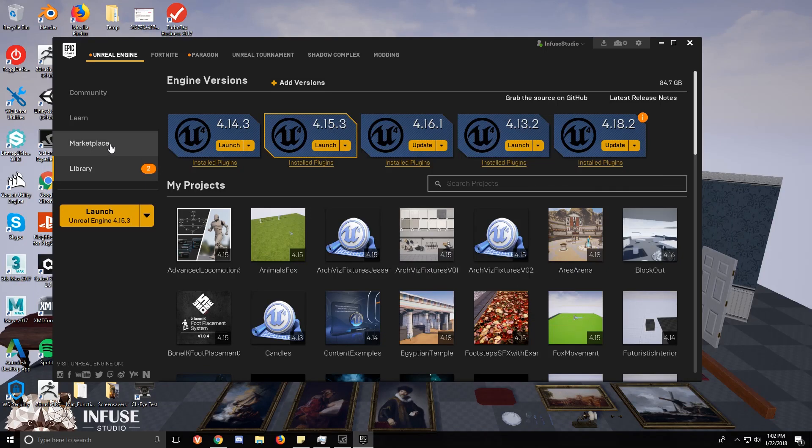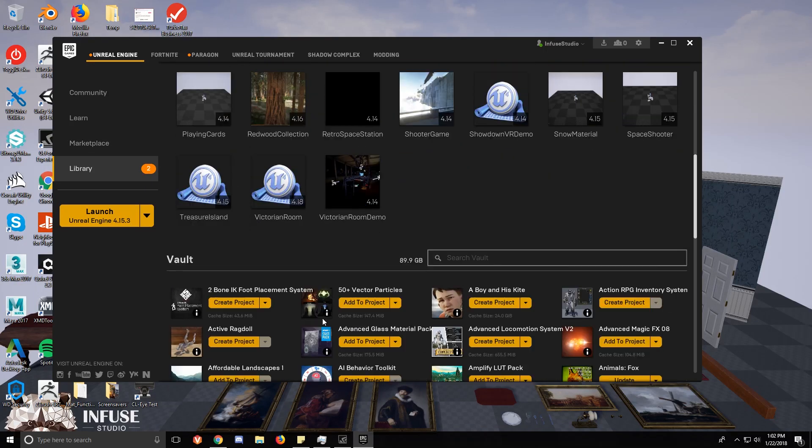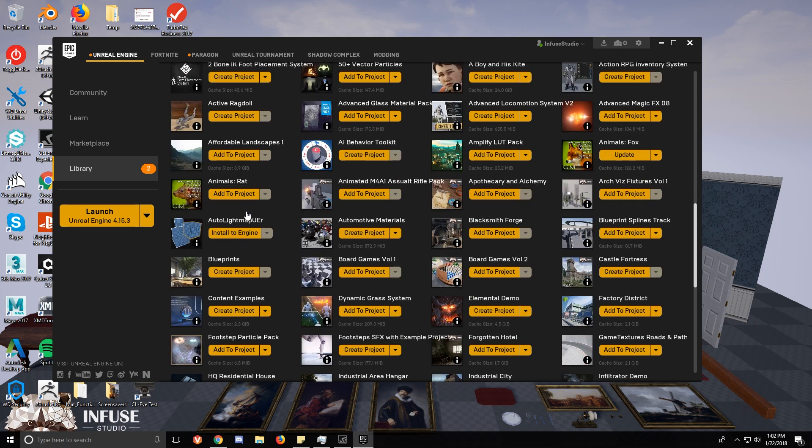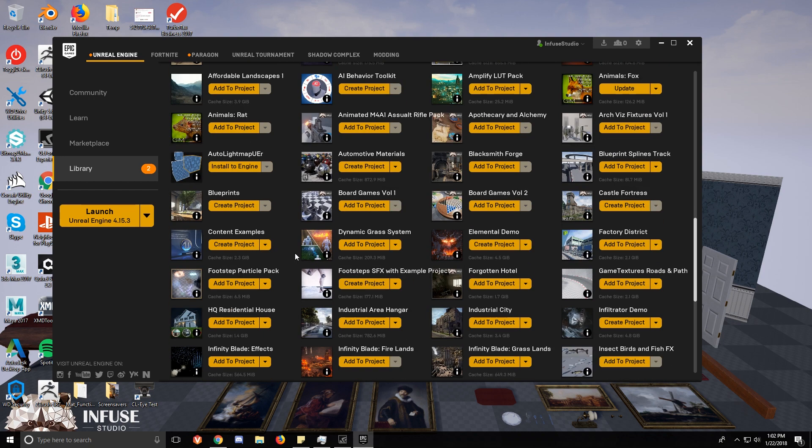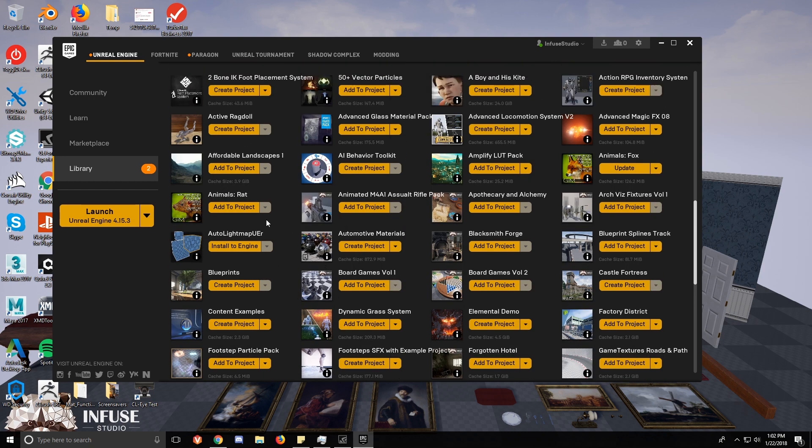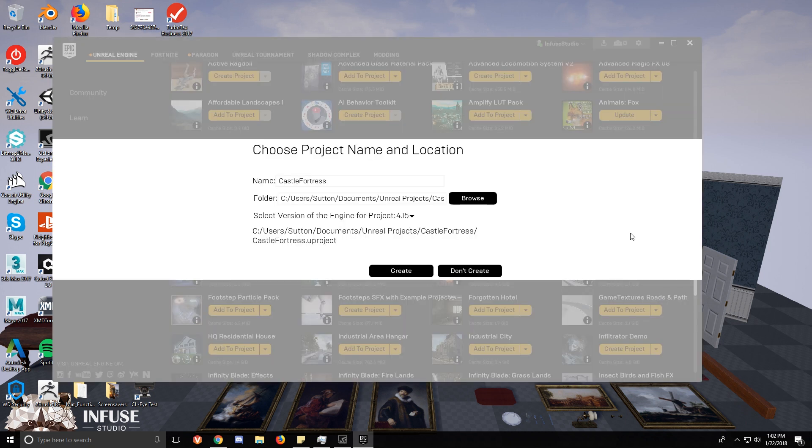Hello, in this tutorial I'm going to show you how to add content from a complete project, which a lot of assets that you get off of the Asset Store or Marketplace are complete projects. I'm going to show you how to add the content from those to a new project or whatever project you're working on.